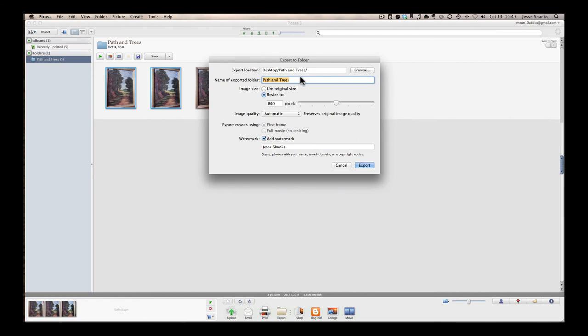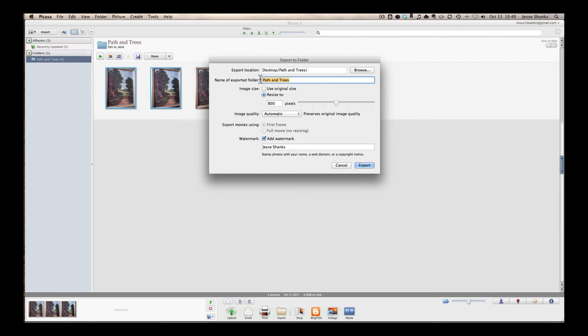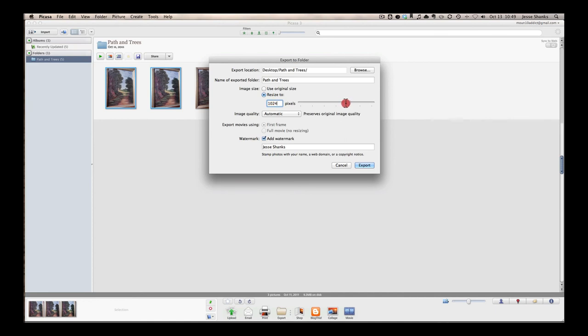We have a location where we want it to export to. Let's just go ahead and keep it as it is. It's going to put it on the desktop. It'll create a folder called Path and Trees. Or we can change the name if we want it right here. But we'll leave that alone. Now the size is important. Usually images on the web don't need to be very large. So 800 pixels is a good size. You could go up a little bit, maybe to around 1,000. And that's going to be pretty much as large as you would want to share on the internet.